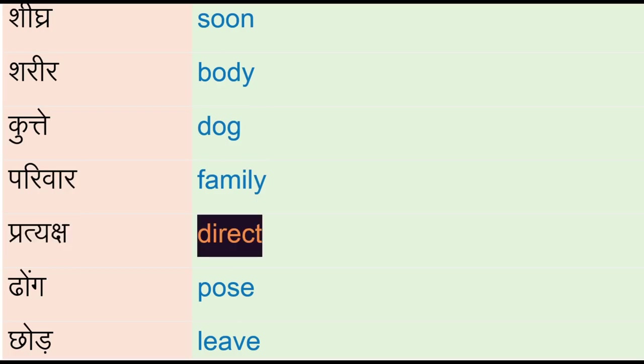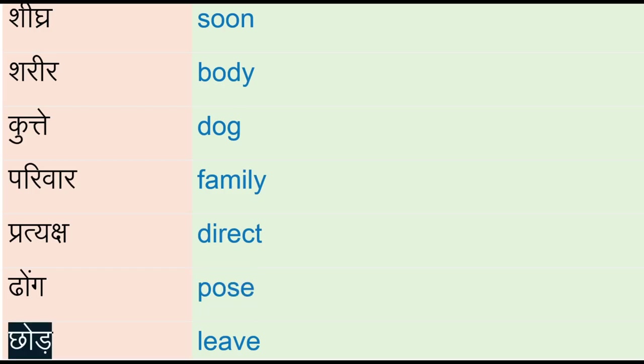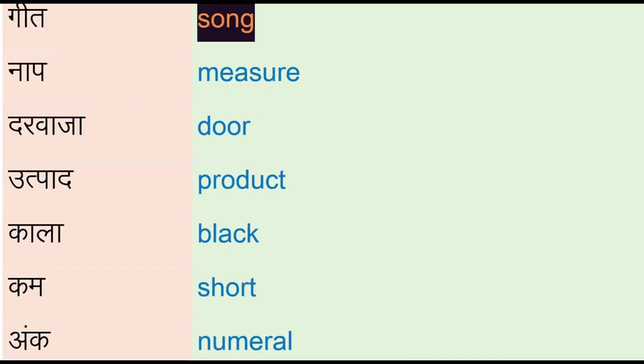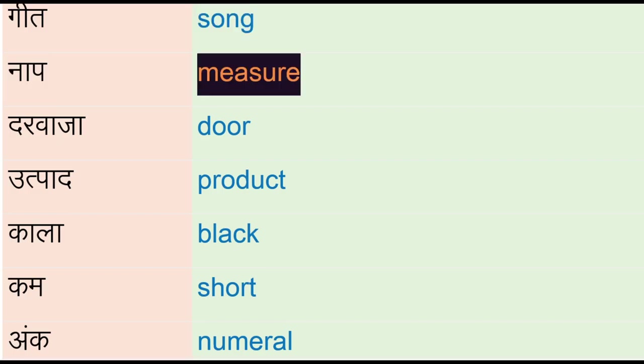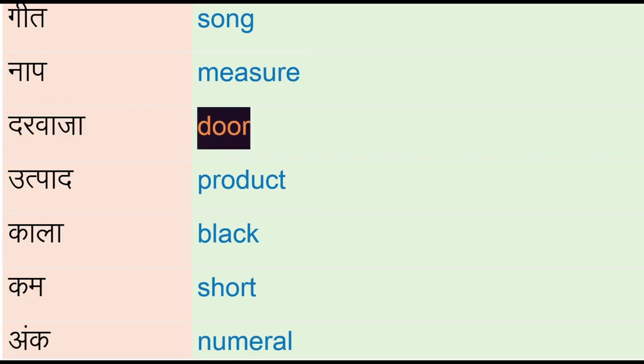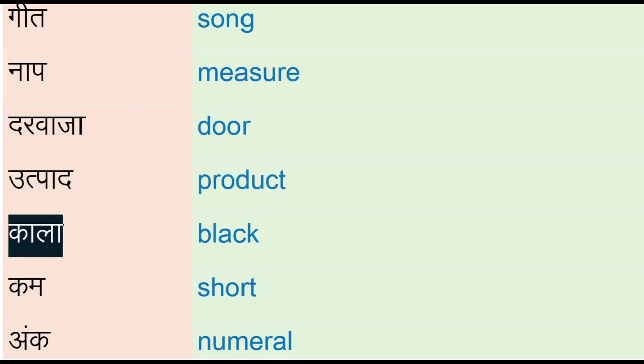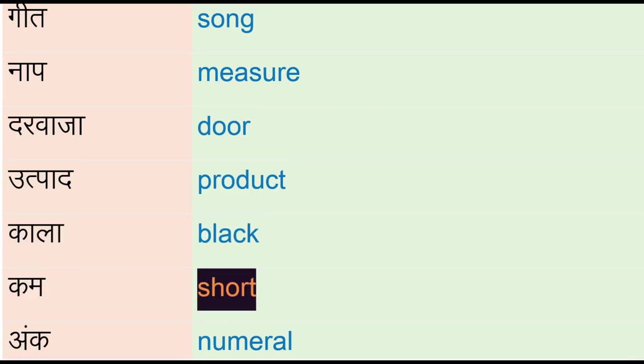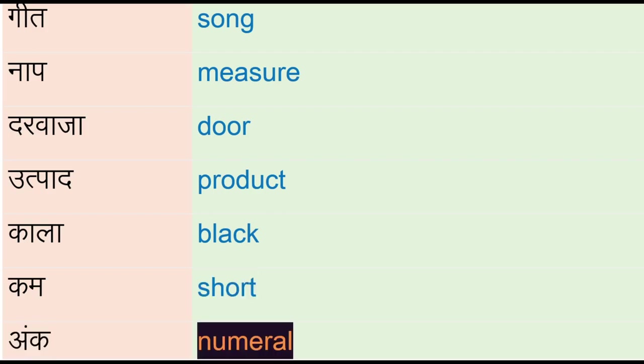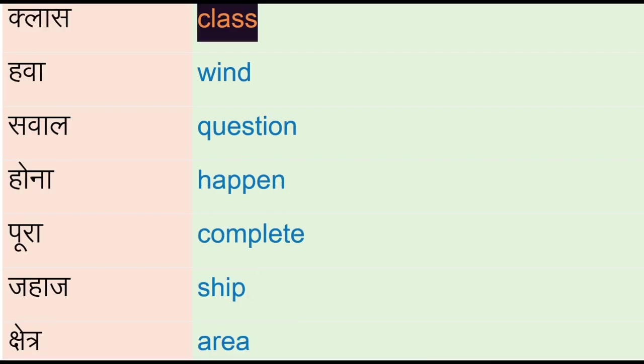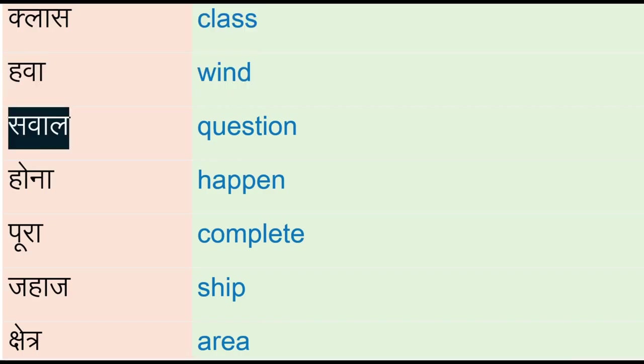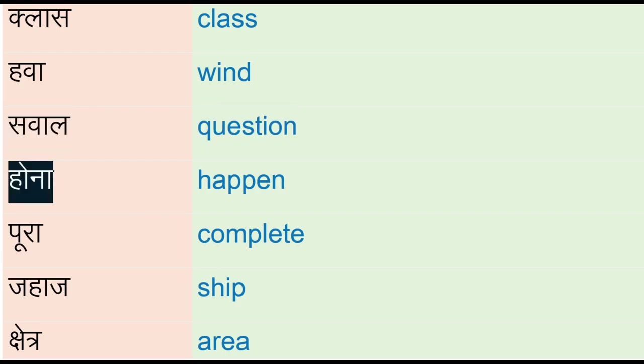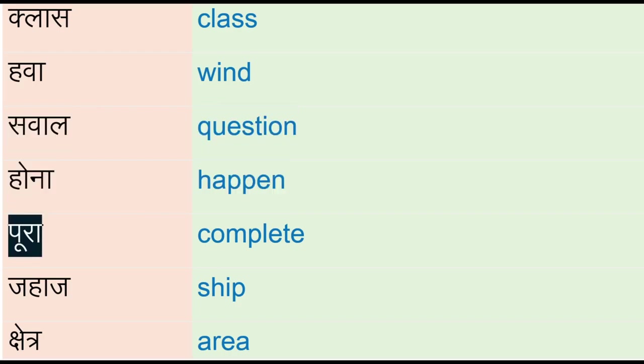Rung - pose, chhod - leave, ginn - song, nab - measure, darwaja - door, utpad - product, kala - black, cum - short, un - numeral, class, hawa - wind, sawaal - question, huna - happen, poora - complete.